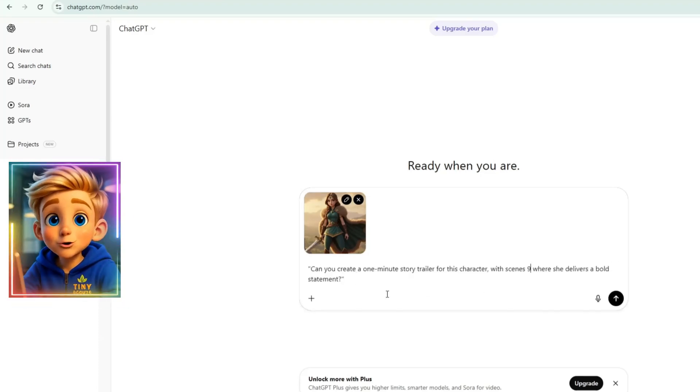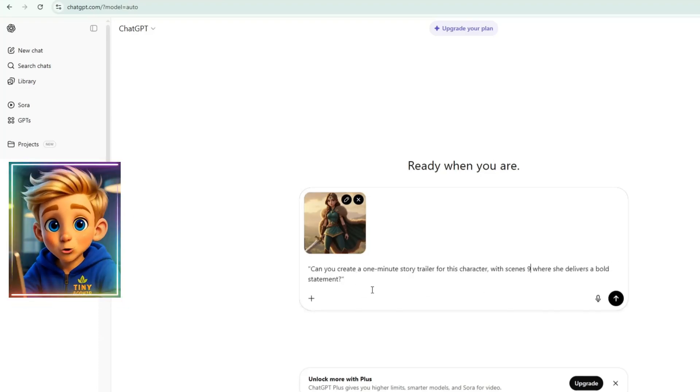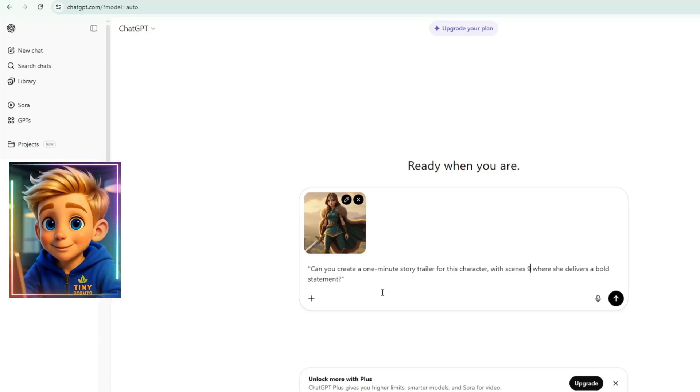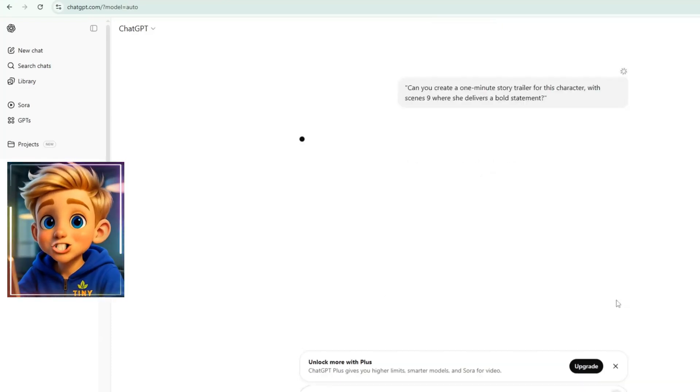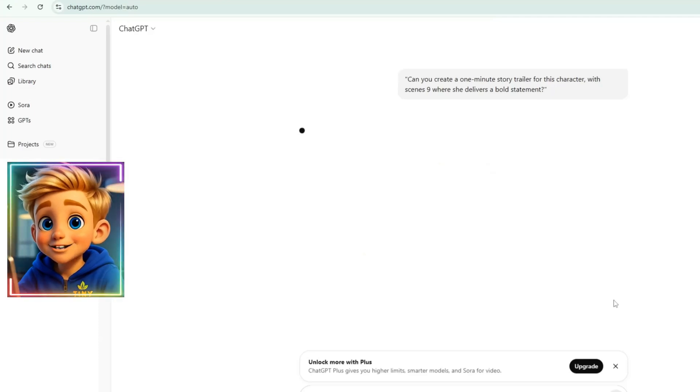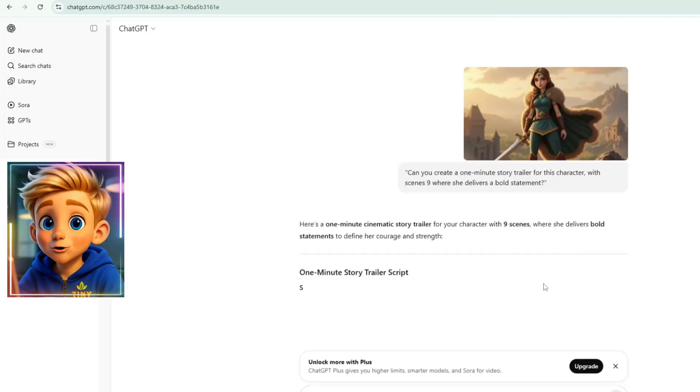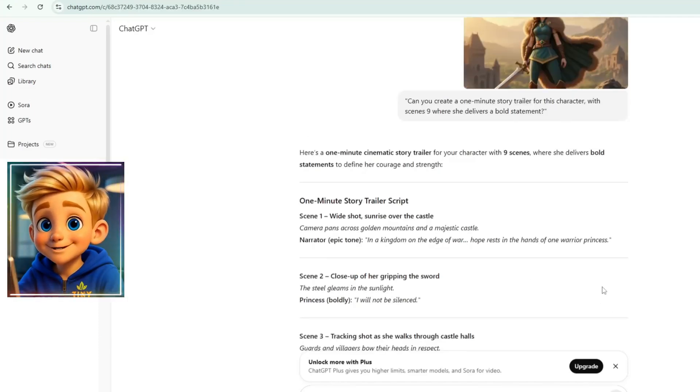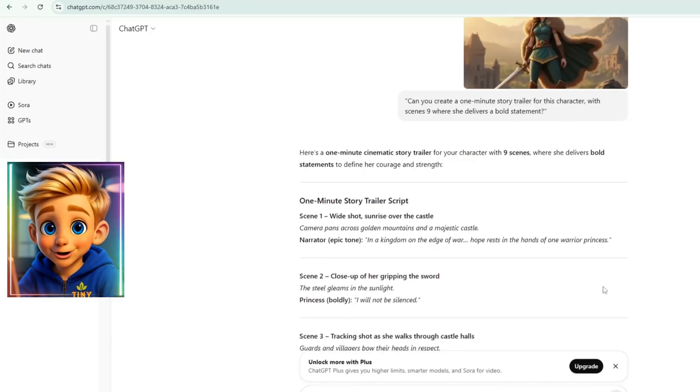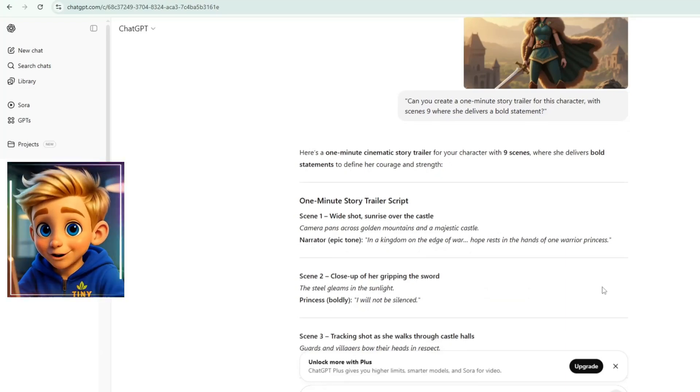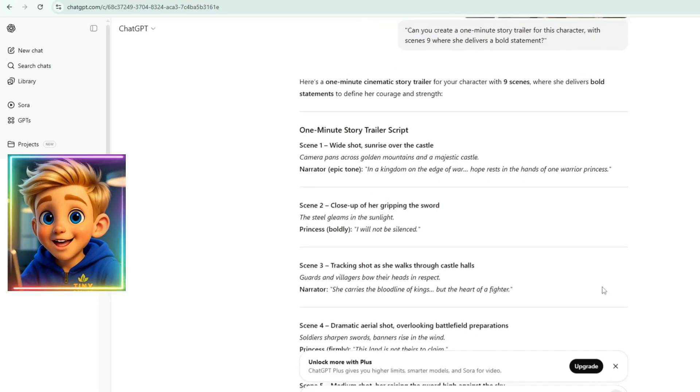Can you create a one-minute story trailer for this character with nine scenes where she delivers a bold statement? Then hit Generate, and in just a few seconds, ChatGPT will create a one-minute cinematic story trailer, complete with scene prompts, camera movements, narration, and character dialogue.